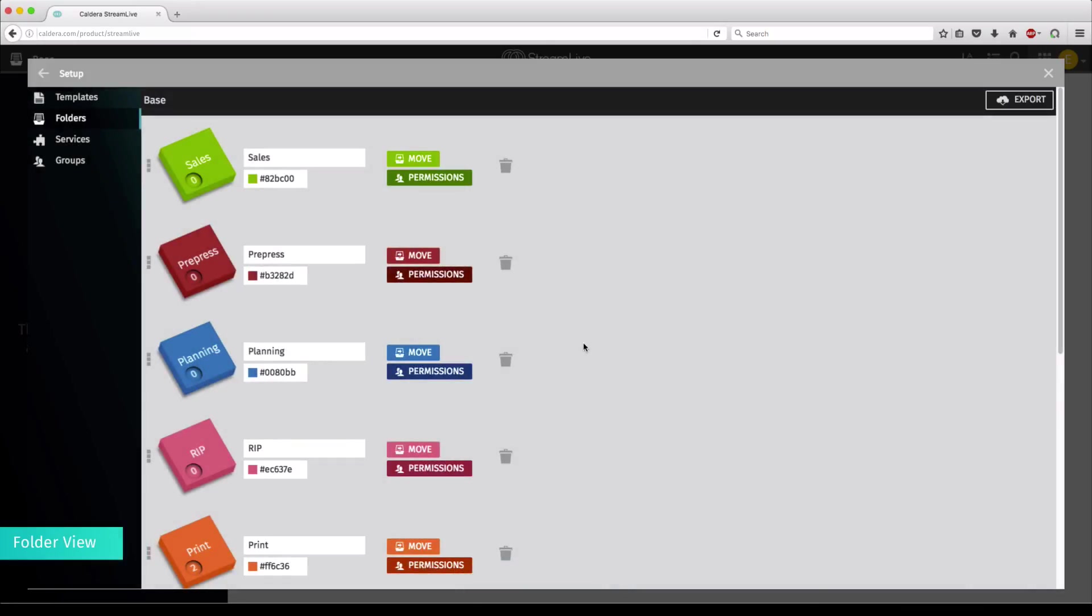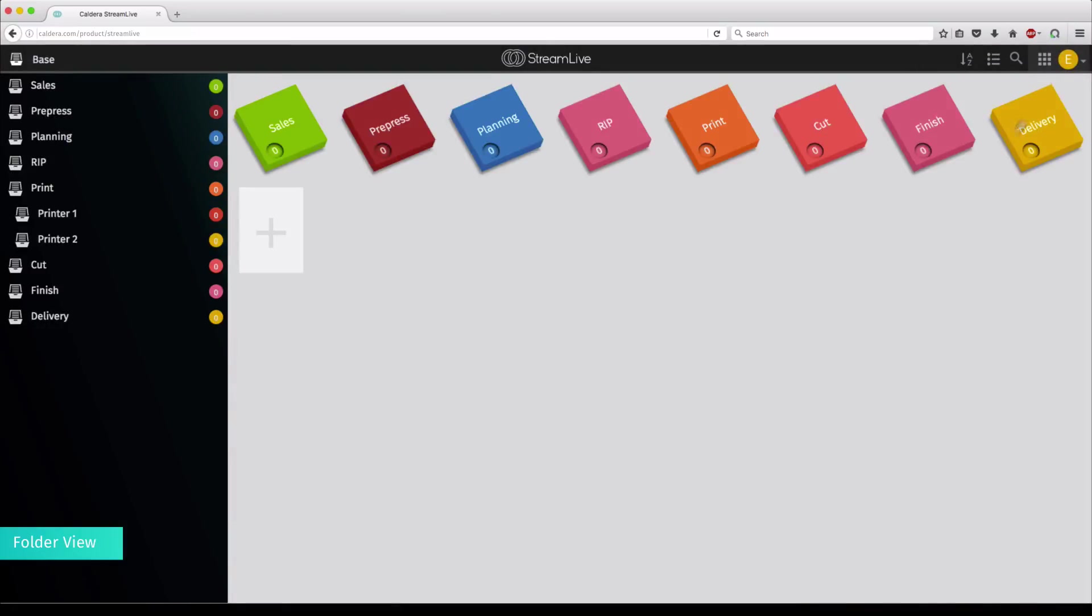When finished, you can close this window and go back to the base to see what your Stream Live looks like. You now have all the folders displayed on the main window, in those colored boxes but also on the left panel. The little number in front of each folder indicates the number of forms contained inside the folder.